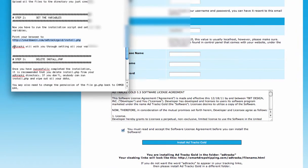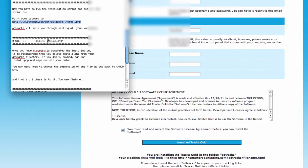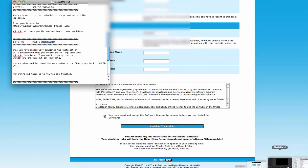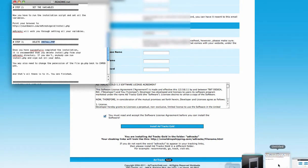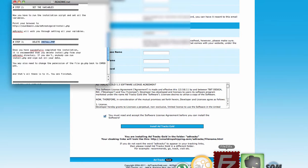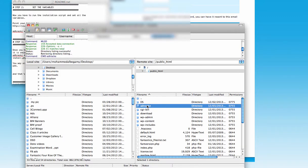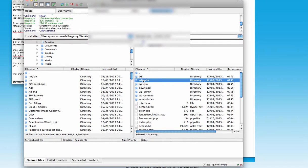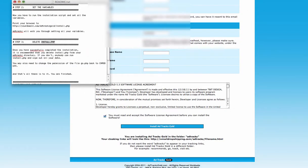The last step is to delete the install.php file. You'll find it in FileZilla — just right-click it and delete it, and then you are good to go. That's how you install AdTracks Gold to your own website.